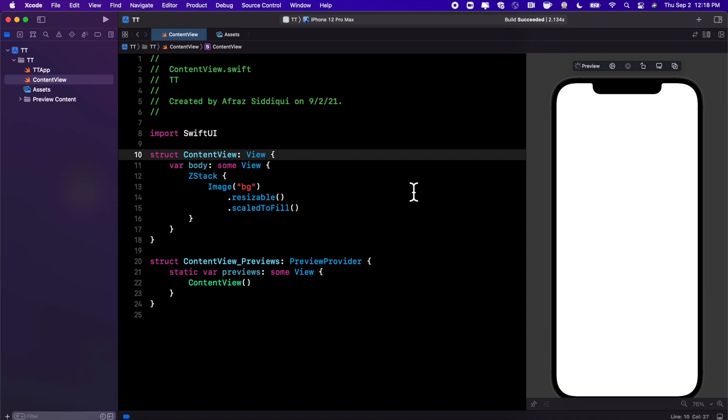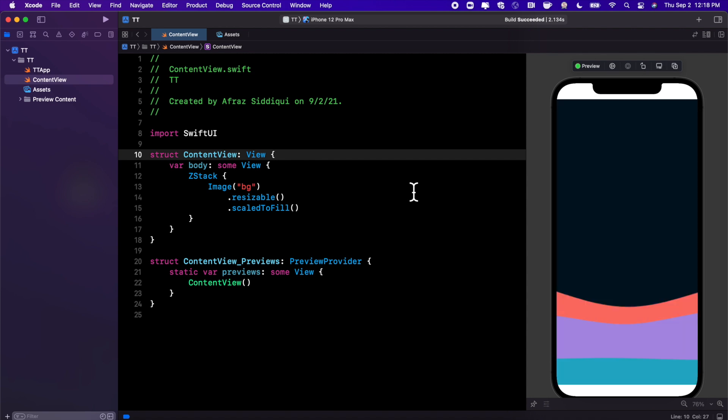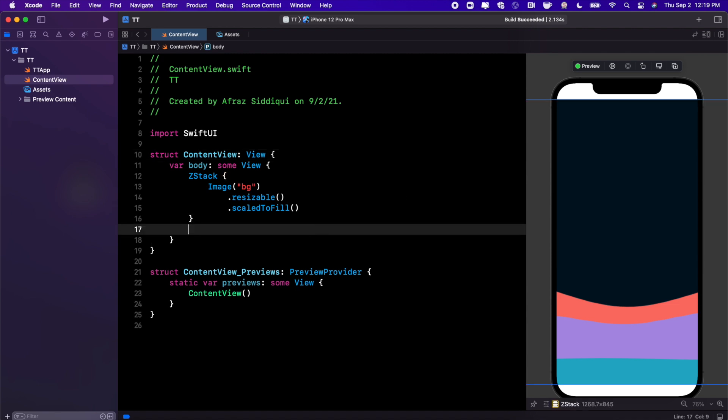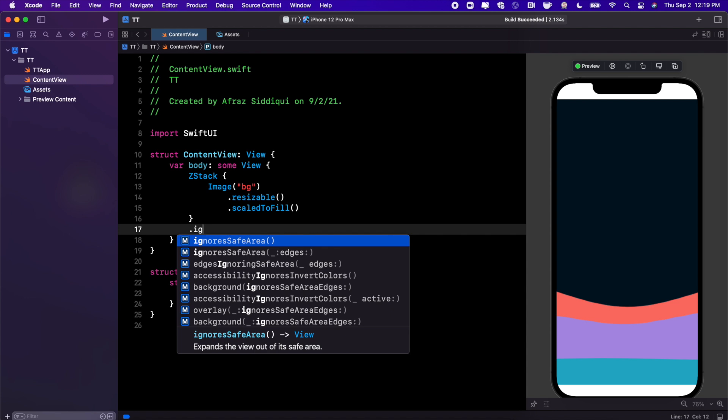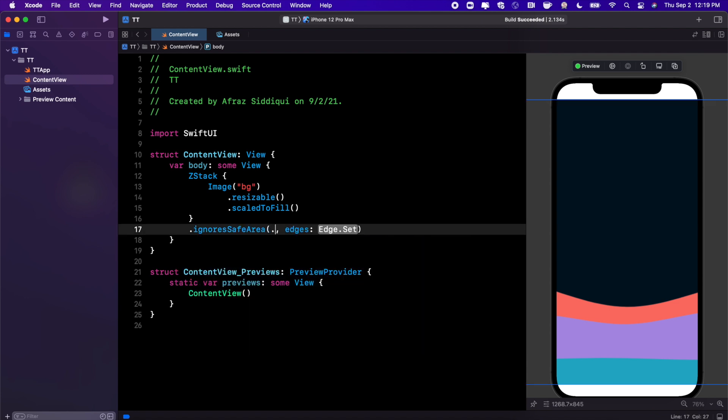So just wait on this preview and boom, there is our background. Now one thing that's kind of ugly is the fact that we have these safe areas being respected here. We're gonna go ahead and say ignoresSafeArea. I think it's something along the lines of edges ignoring all.